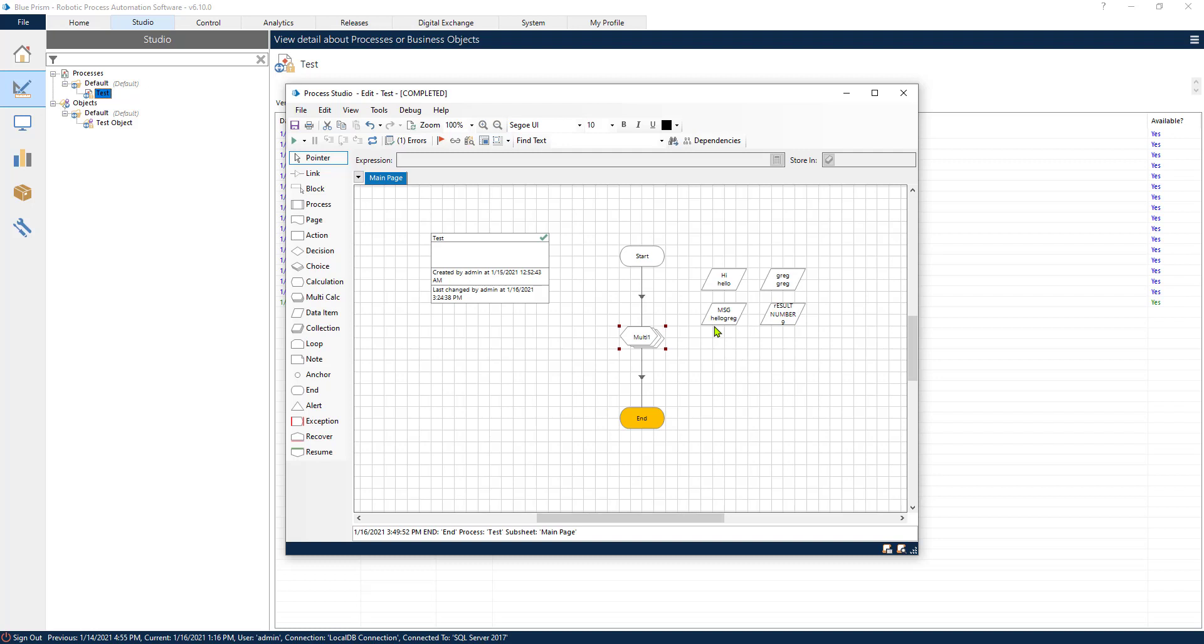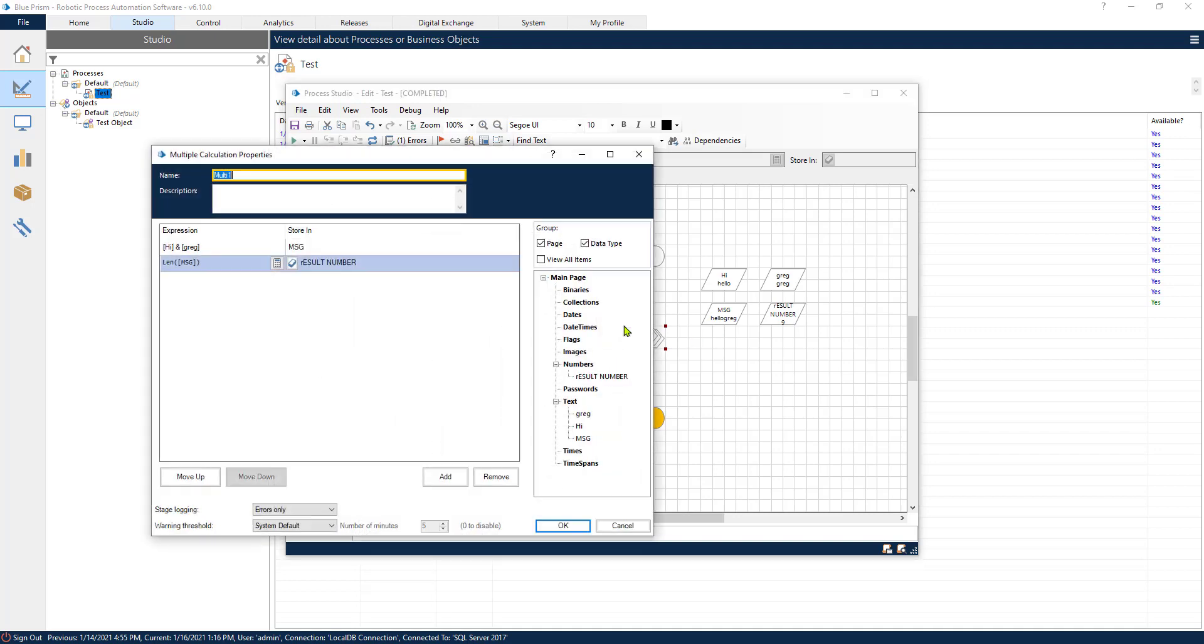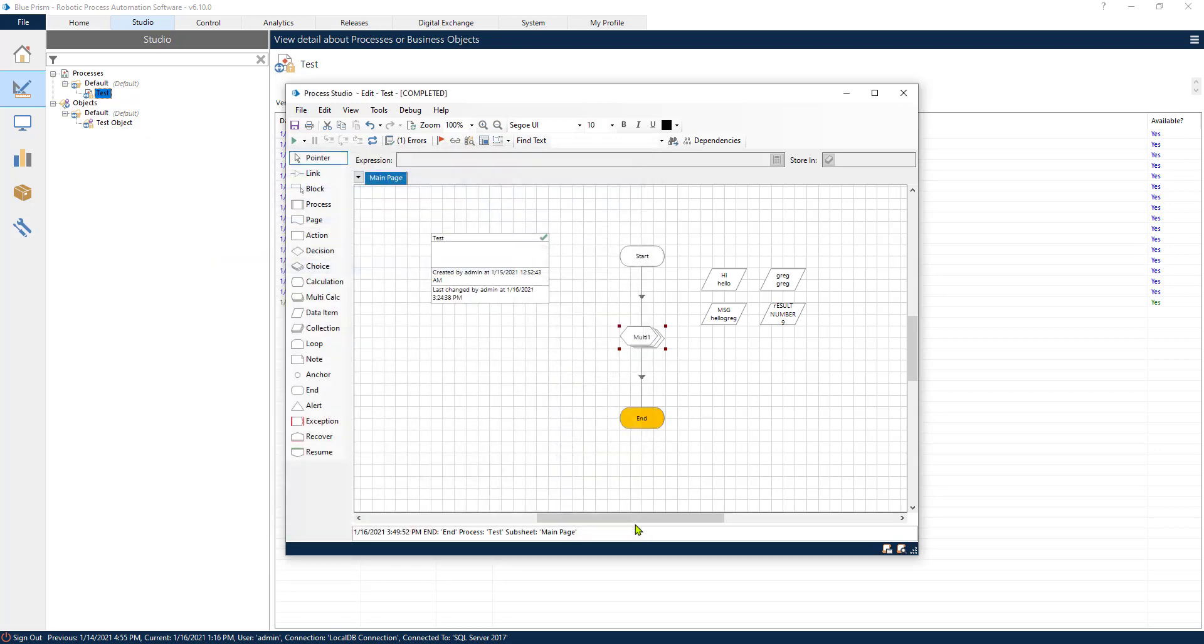Now if we refresh and run our process we should get the result of the first calculation and then the result of the second calculation. The result of the first calculation is hello Greg, meaning concatenating the two strings, and the result of the second operation is the length of the string, nine characters.